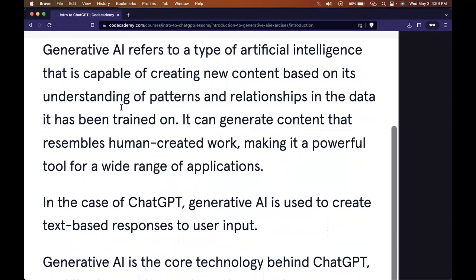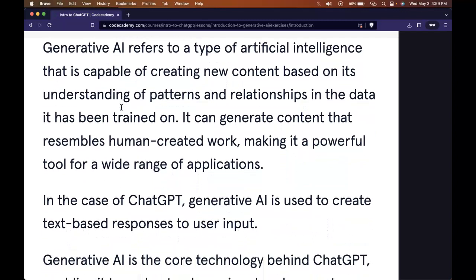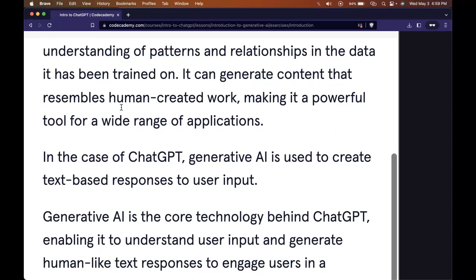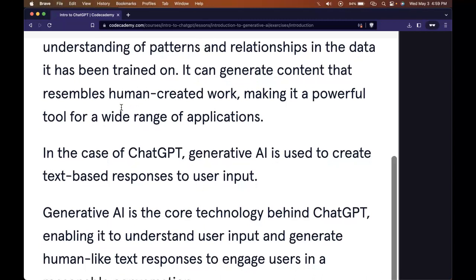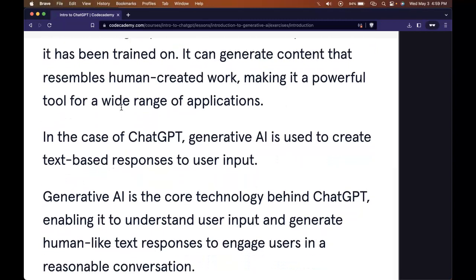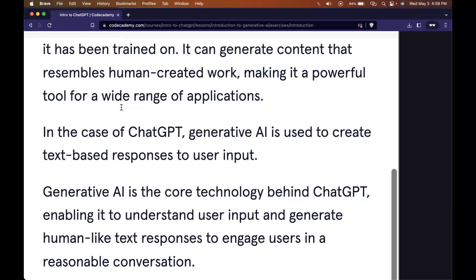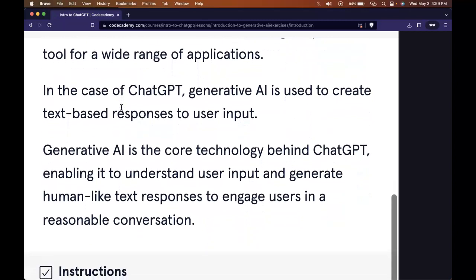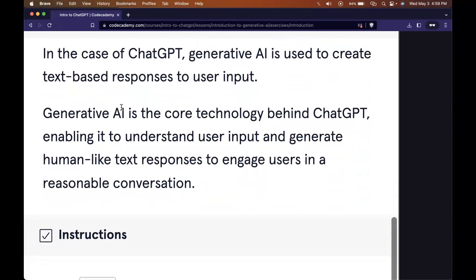Generative AI refers to a type of artificial intelligence that is capable of creating new content based on its understanding of patterns and relationships in the data it's been trained on. It can generate content that resembles human-created work, making it a powerful tool for a wide range of applications.